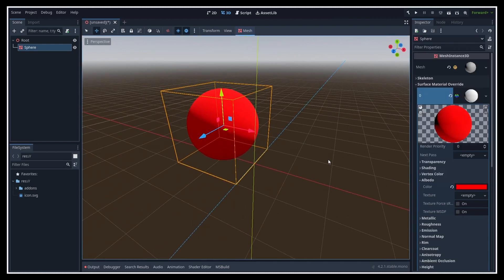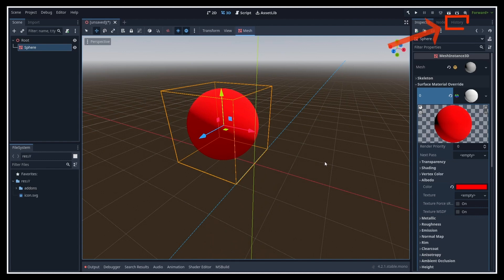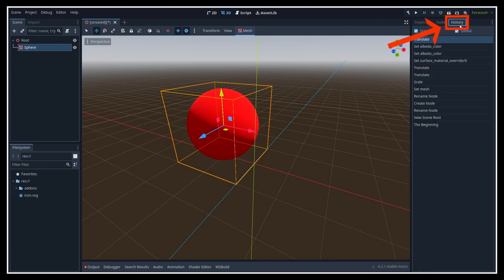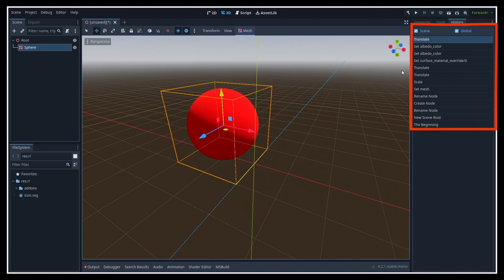And luckily, Godot includes a built-in history system that you can access with the panel on the right by switching to the history tab.